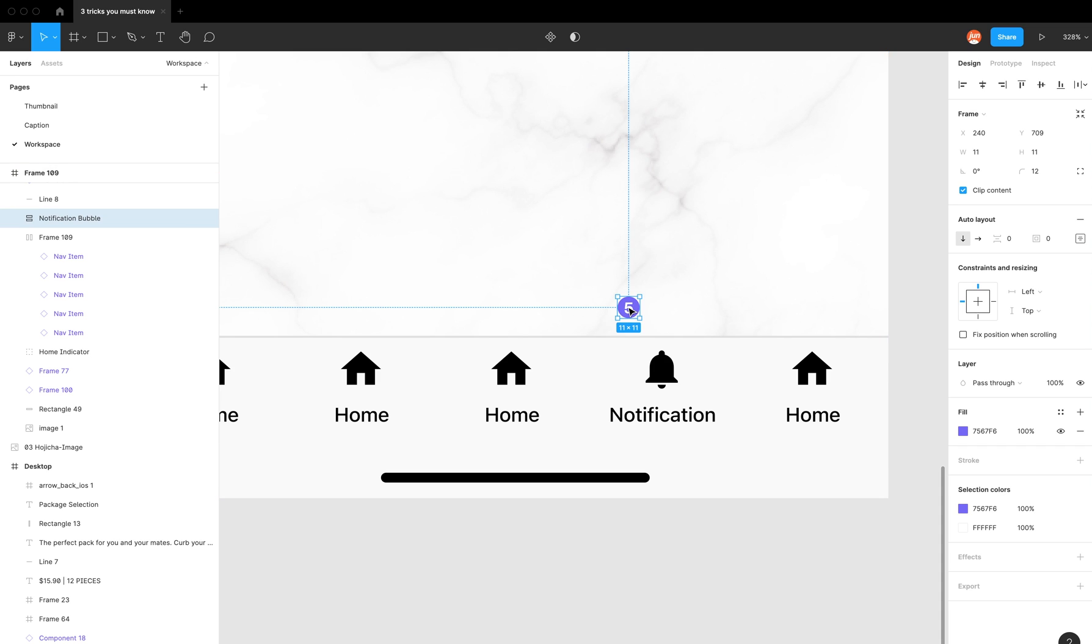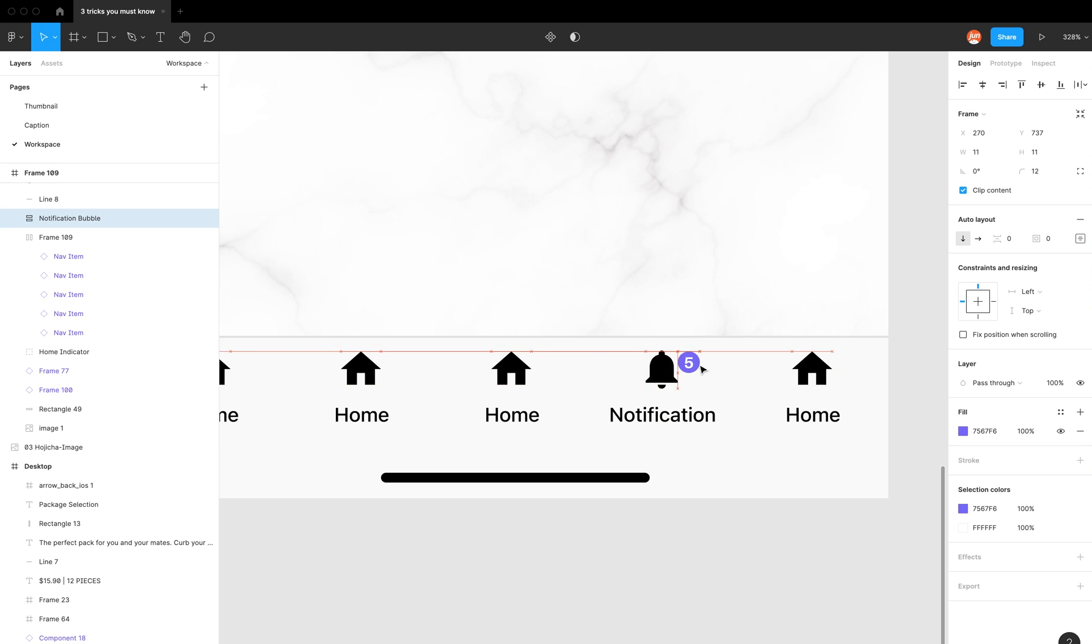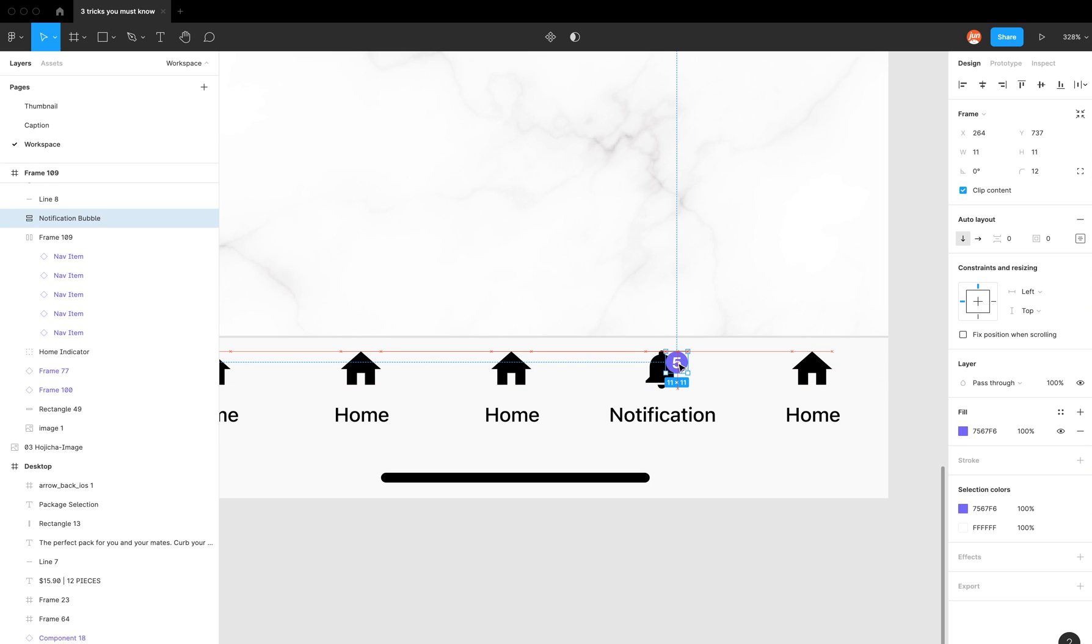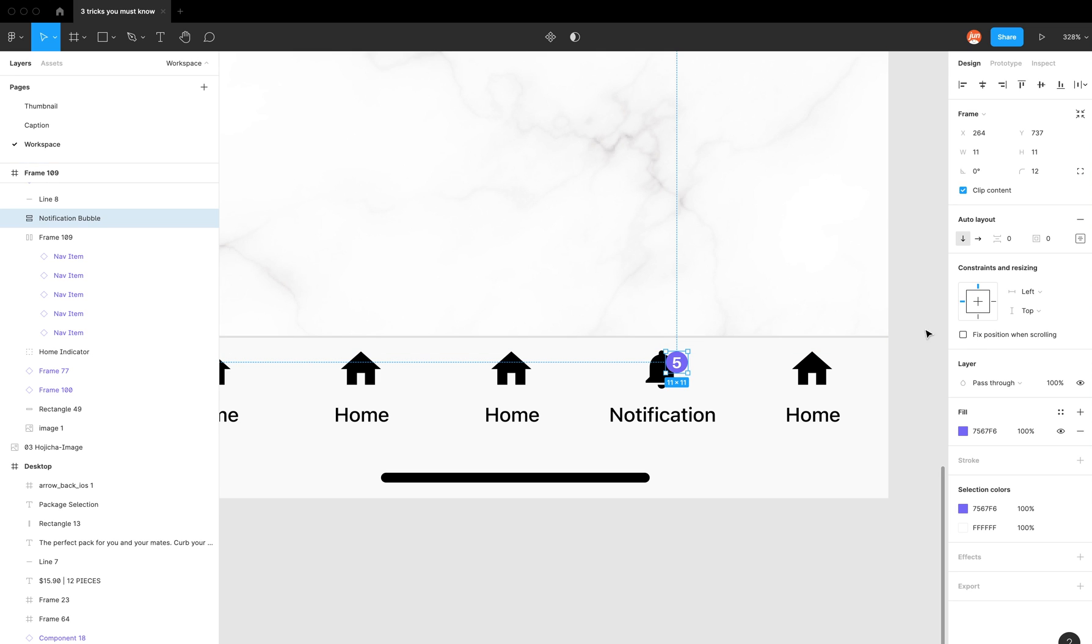So click, then hold space, and now Figma will sort of not move it in the layers panel, which will enable me to put it on top of the auto layout rather than inside, which is super handy too.